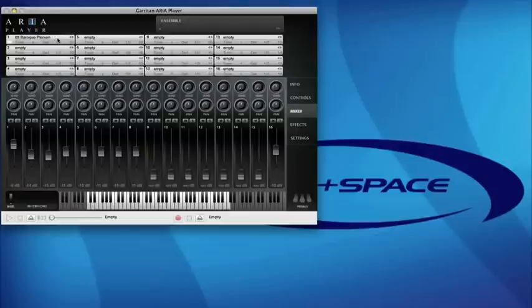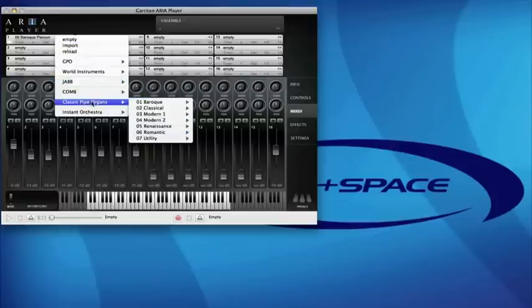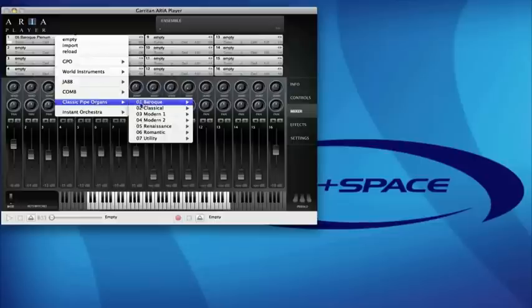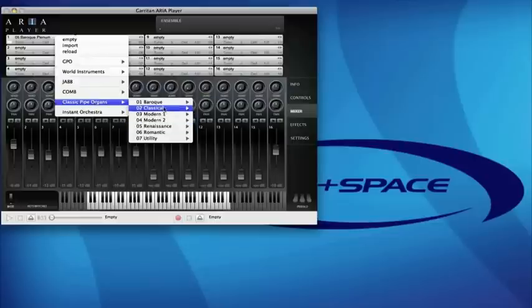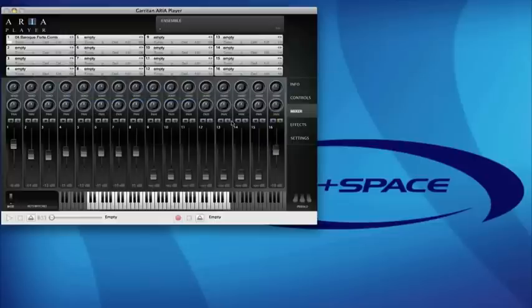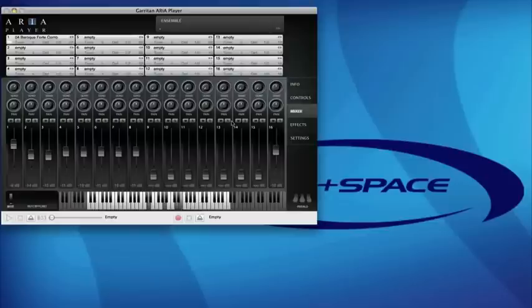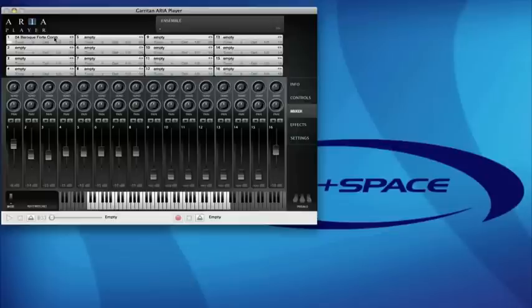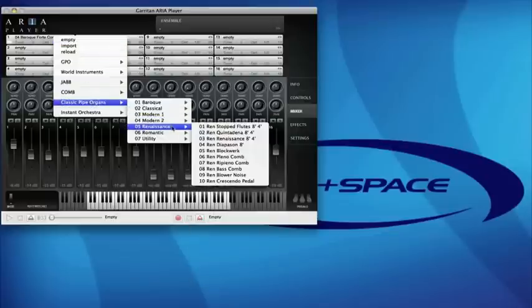If you load in one of the patches from the sample library in the classic pipe organs set, you can see there's sub menus you can choose from. If you get on the forte, you can also load up one of the renaissance samples.